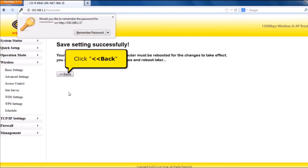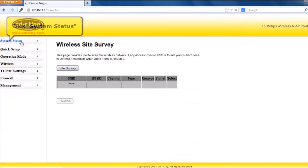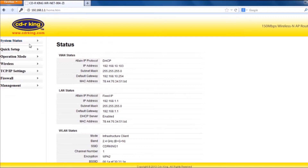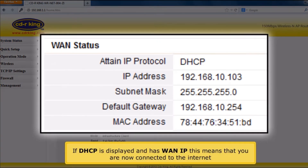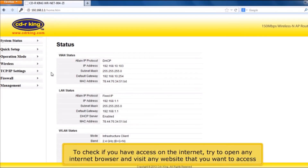Click Back button. Click System Status. If DHCP is displayed and has a WAN IP, this means that you are now connected to the Internet. To check if you have access to the Internet, try to open any Internet browser and visit any website that you want to access.